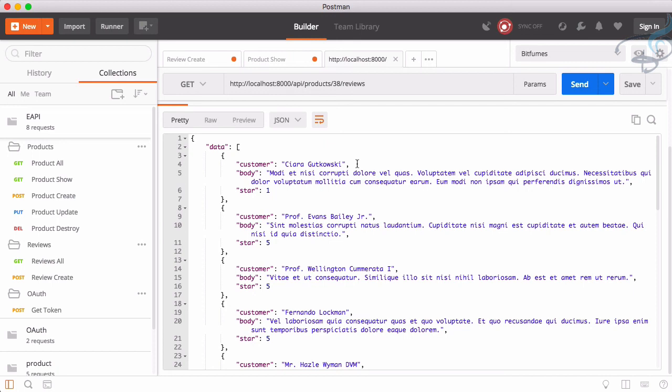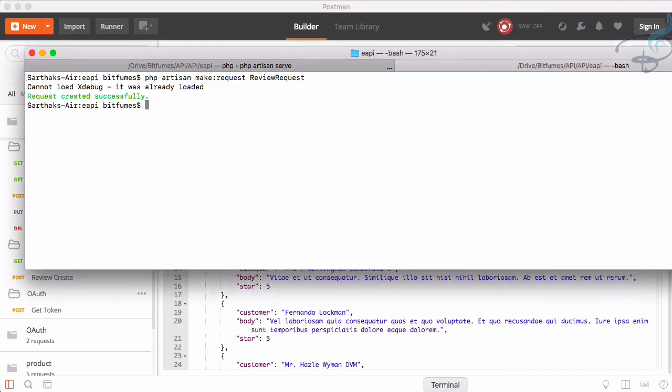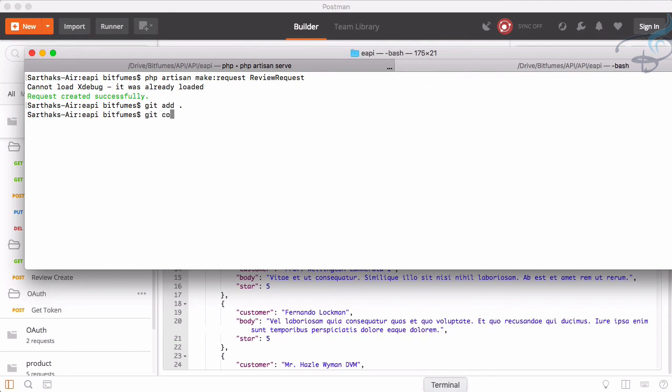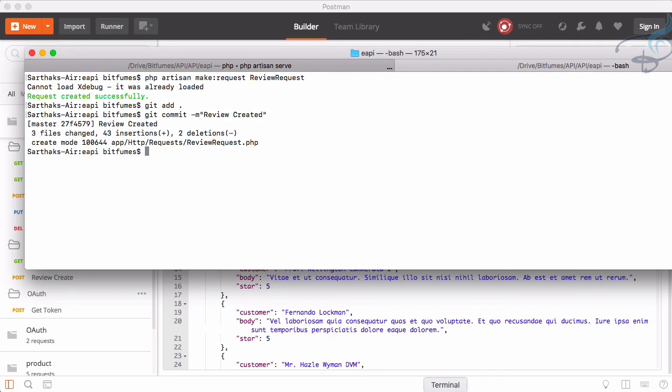So we will meet in the next episode to update and delete in one video because everything we have done and we know how to do all these things. So before going, let's get add all, git commit, review created, good, git push.